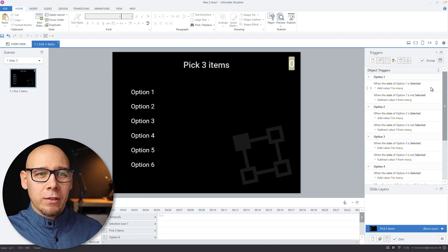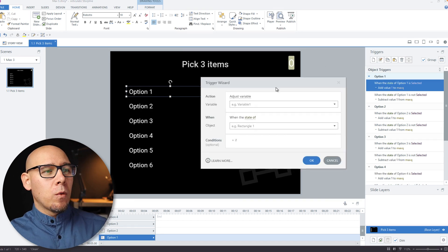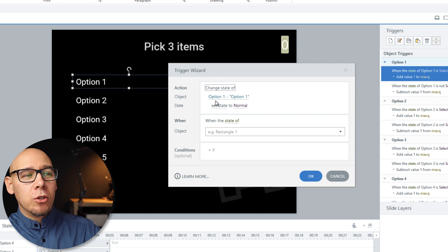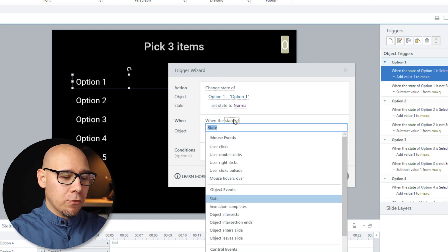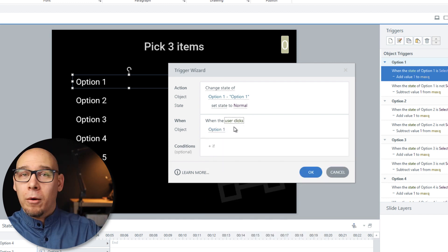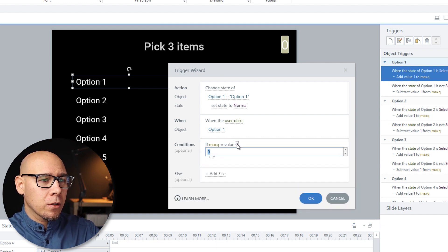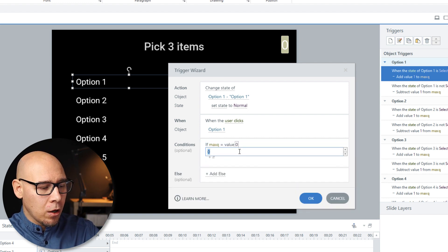Now the tricky part — the fun part. How can we limit this to three items? Which means we somehow have to see what happens when we get the number four. Here's the trick I came up with. So let's start with option number one. We want to change the state of option number one to normal if the user clicks option number one. Have you guessed it? MaxQ equals value four.